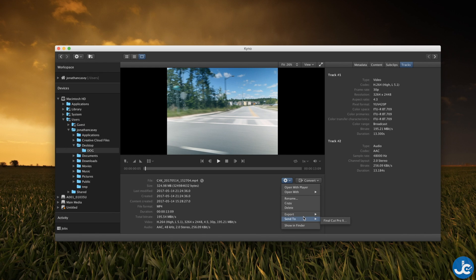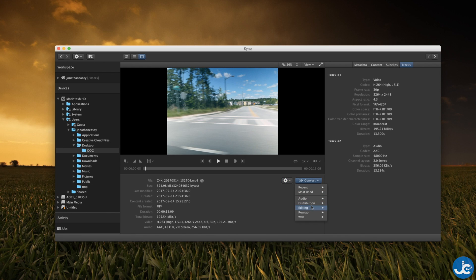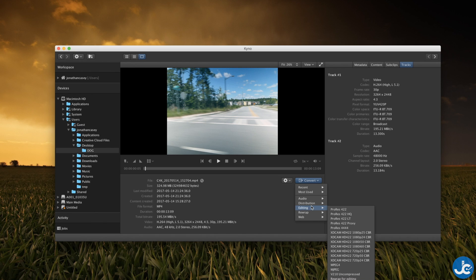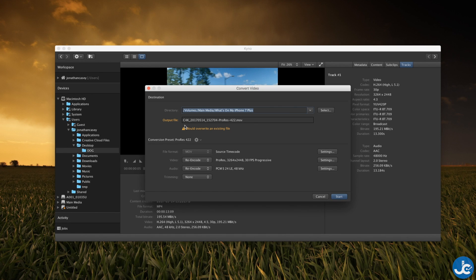So for me we're just going to go to convert, go down to editing which means you're going to convert it to a more traditional editing format making it easier to chop up and grade in whatever NLE you're using. We're going to use ProRes 422. So we'll go ahead and select that.